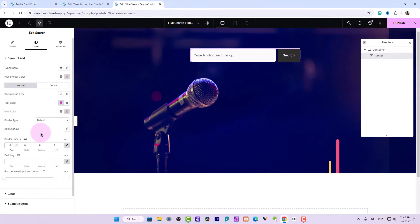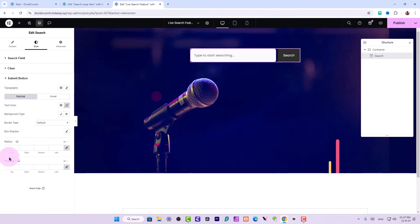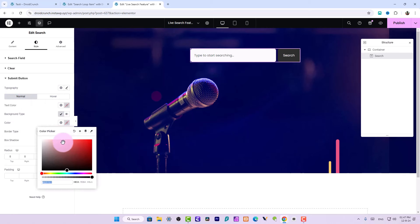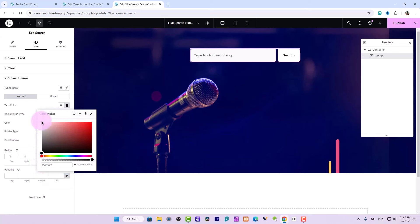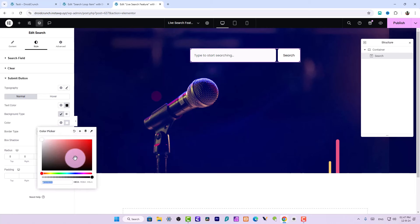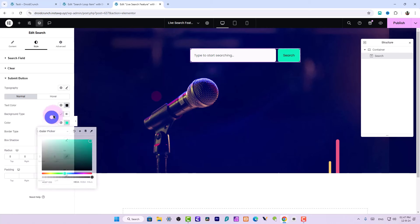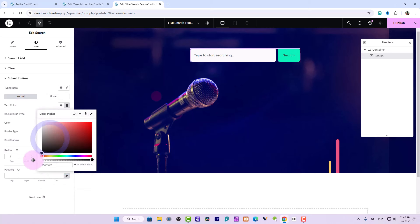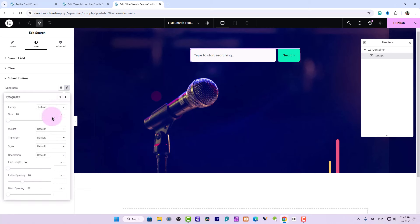Now for the submit button, go to the radius option and type in 8. I would also choose the background color and make it something visible — maybe a green one. Looks quite authentic, doesn't it?